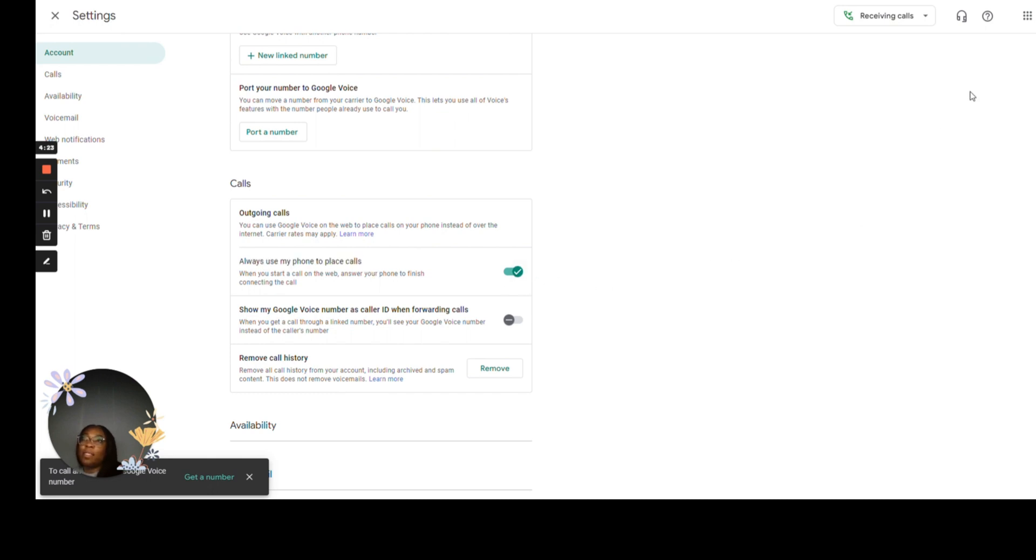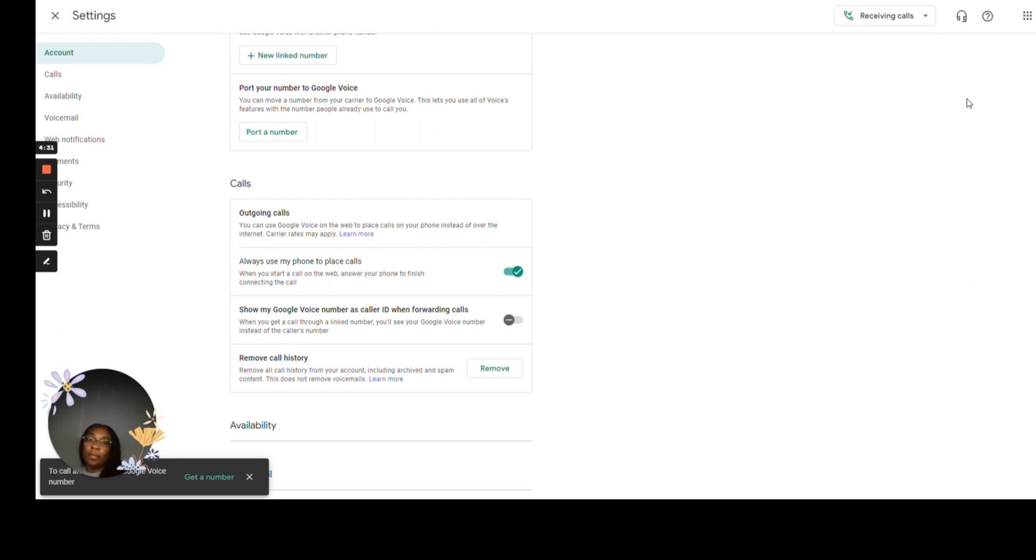So that's saying if I place a call via web, my phone is going to start ringing. I have to go to it and have to pick it up. And that's going to finish the call. You don't want to do that. If you place a phone call via the web, you want to be able to talk to the person via your computer screen.